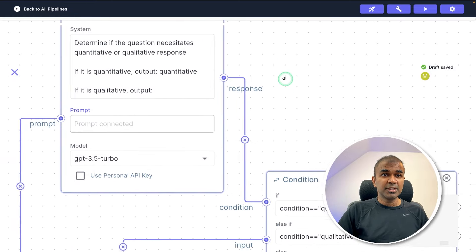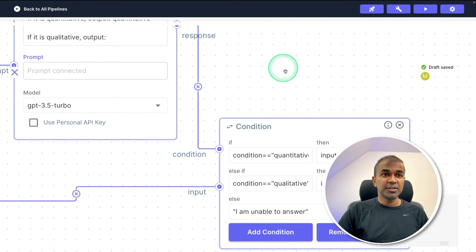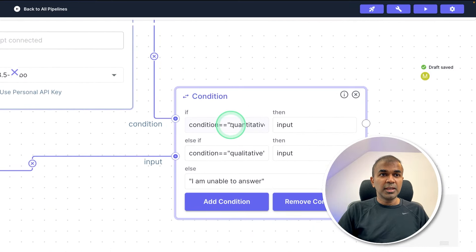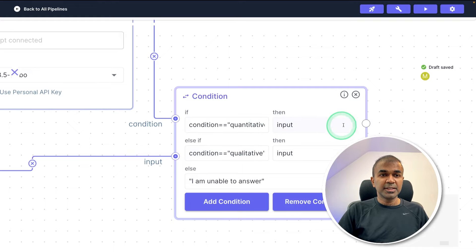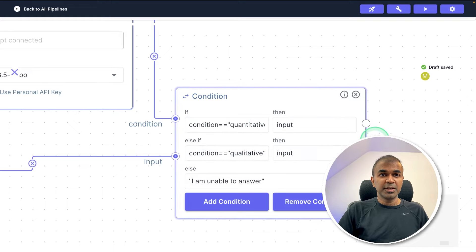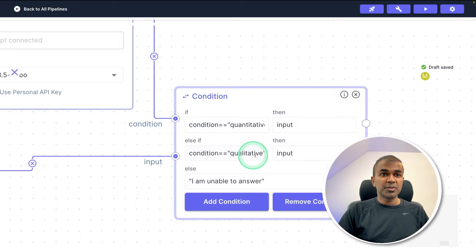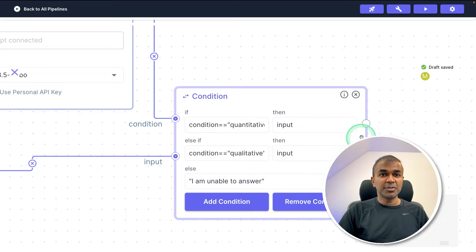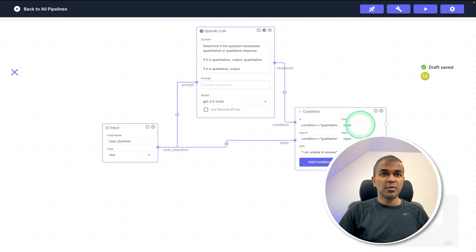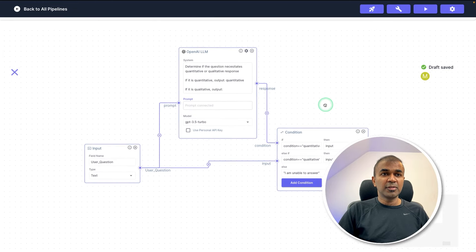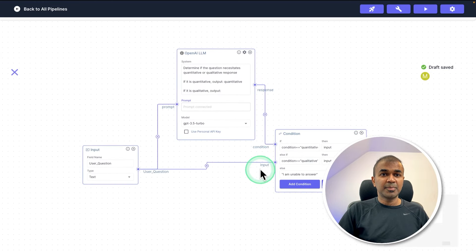That response is sent to the condition node. If the condition is quantitative, we pass the input to the next branch. If it's qualitative, we pass the input to the qualitative branch. If there is no response regarding qualitative or quantitative, it's going to respond saying it is unable to answer. So overall, we have completed building the condition routing step.